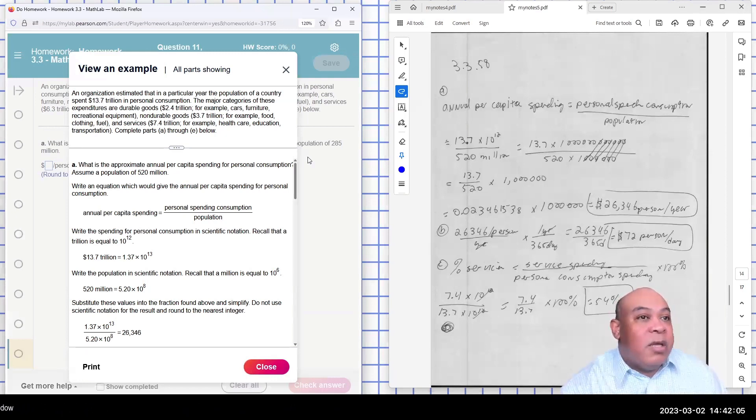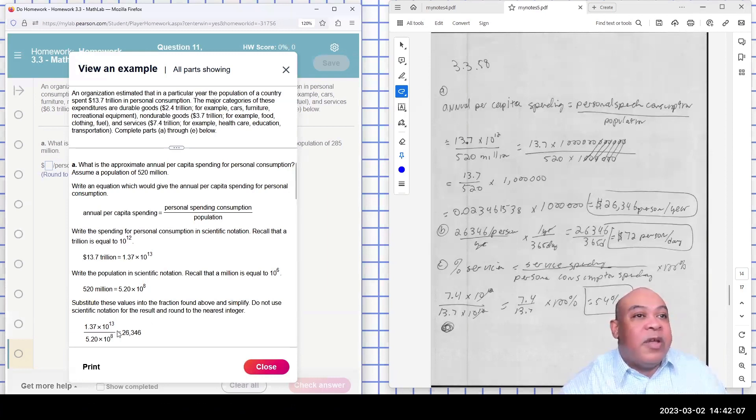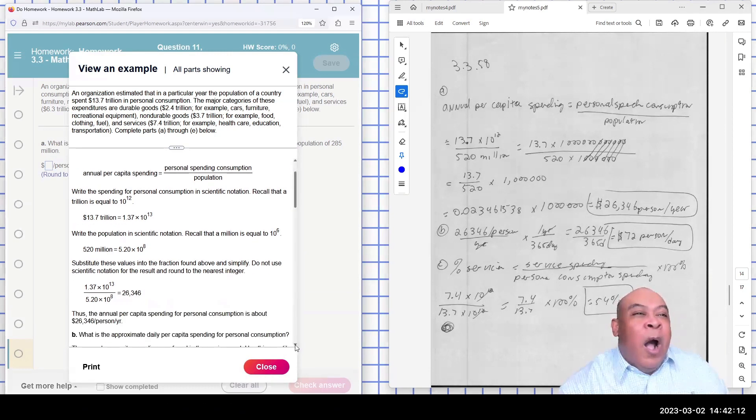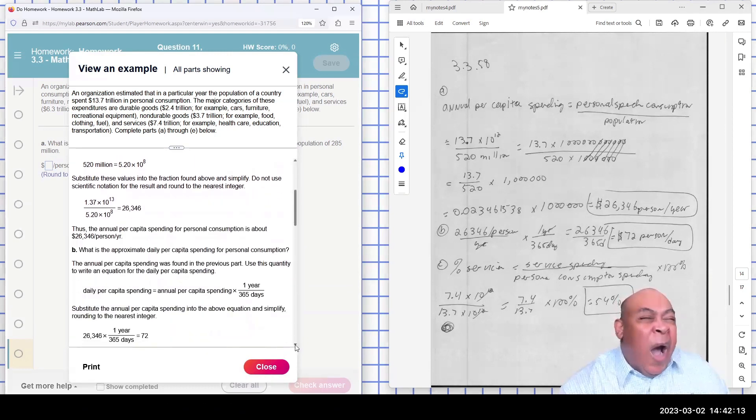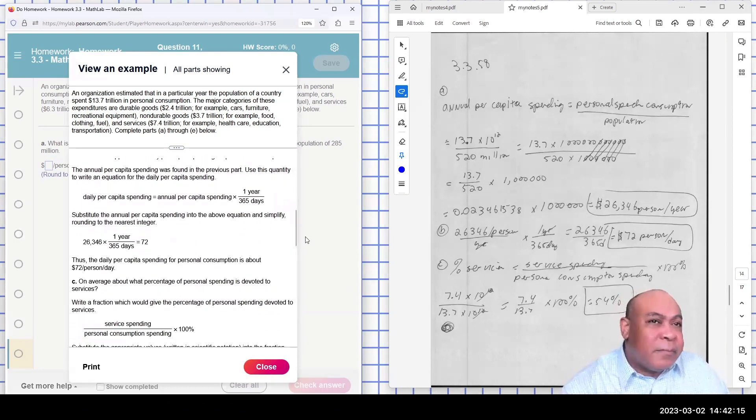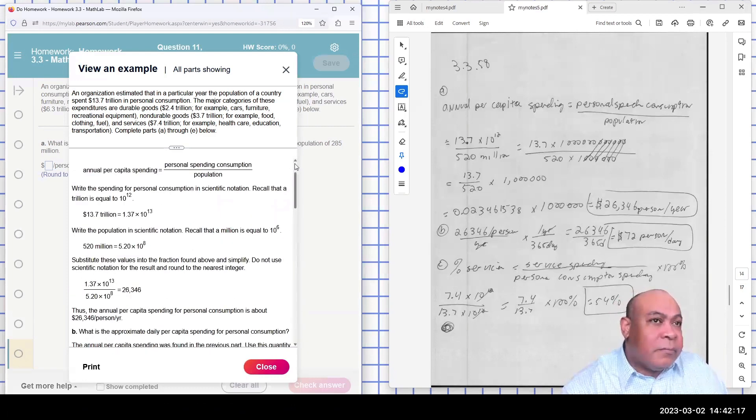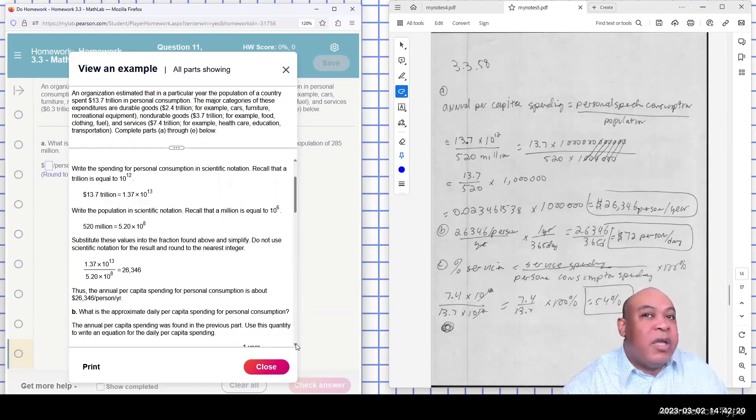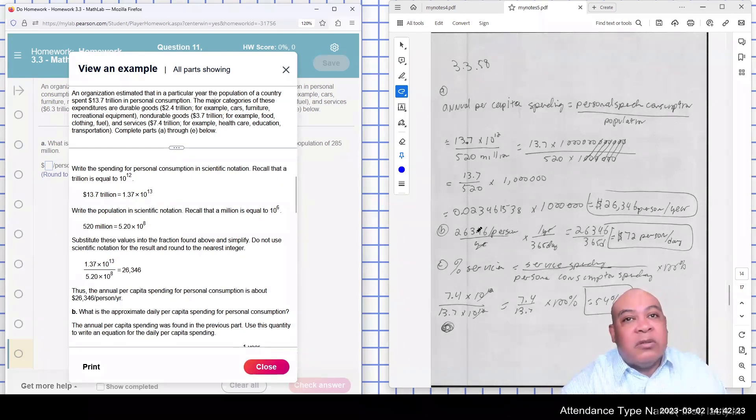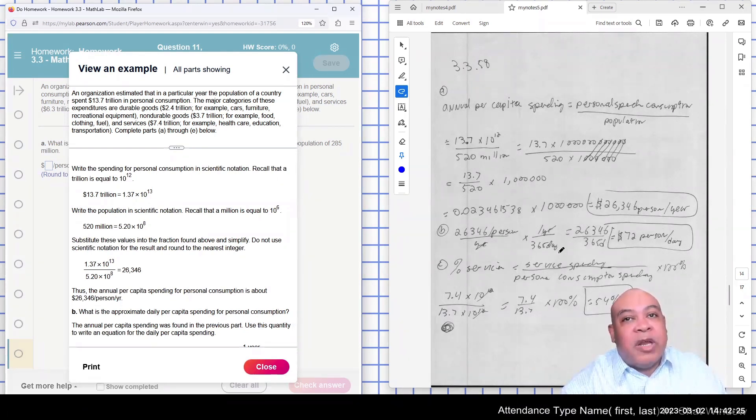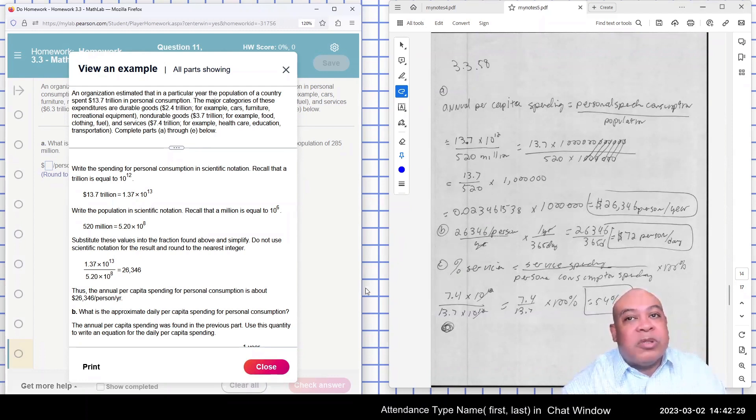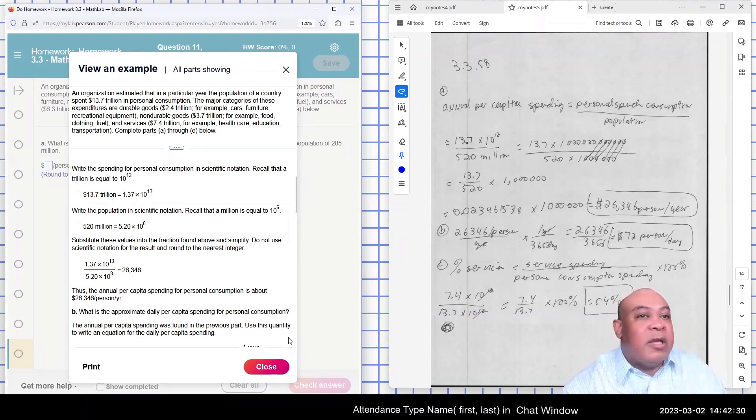Part B, you can see that there. What's the approximate daily spending? So you have to divide it by 365. So I took that per year and divide it by 365, and it comes to be $72 per person a day.